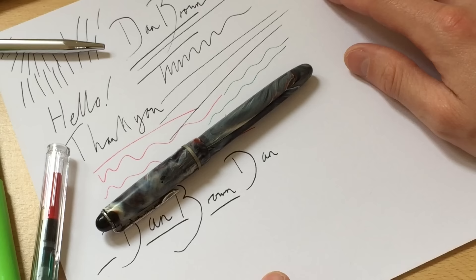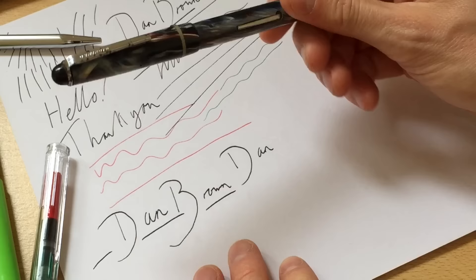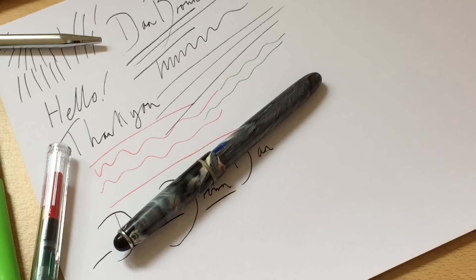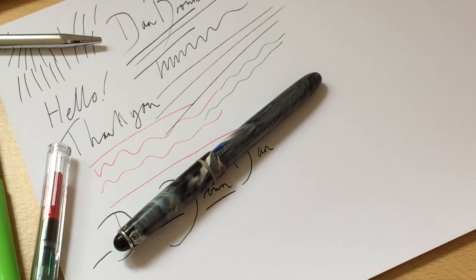Links in the description to loads of different stuff. I'm gonna just get straight on the internet and see if I can find out more info about this pen. Fantastic stuff, thank you absolutely for everything. Keep it pen worthy, keep it interesting and of course my friends farewell.